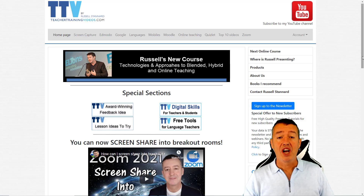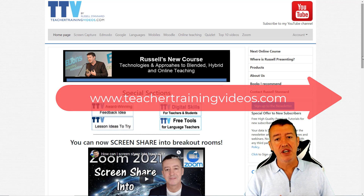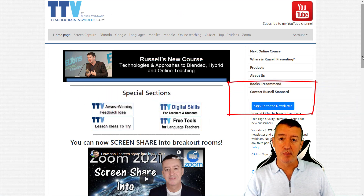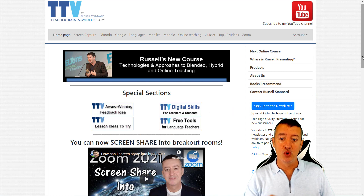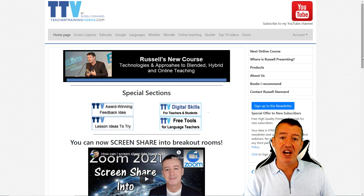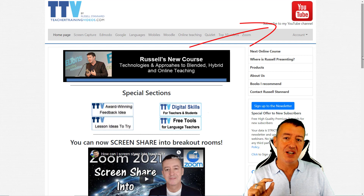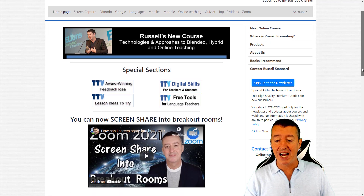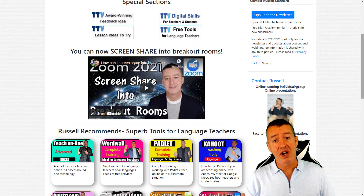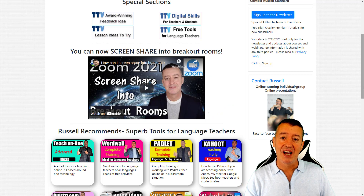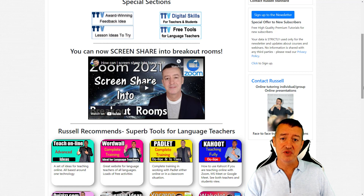Really hope you found that video useful. Come over to teachertrainingvideos.com — loads of free videos, a special section on language learning. Sign up to the newsletter to get updated with the latest videos, blogs, webinars, and online courses. Please subscribe to my YouTube channel — about 65,000 subscribers now — and click the bell for new videos. If you want me to do training with your organization, connect with me on the website. I do online training on Moodle, Zoom, Microsoft Teams, Camtasia, and more.